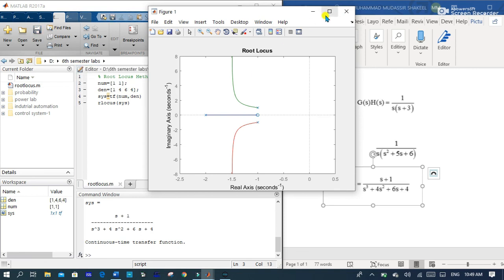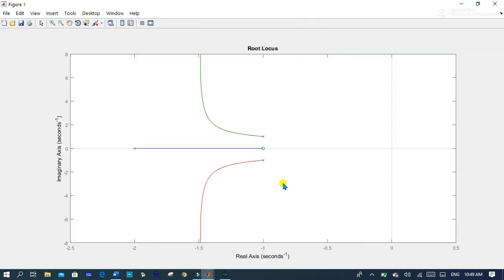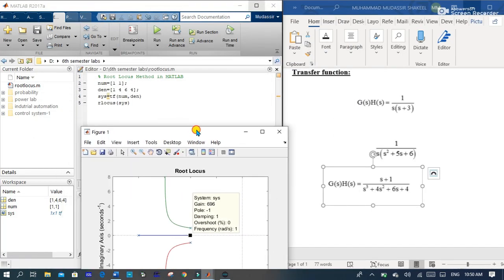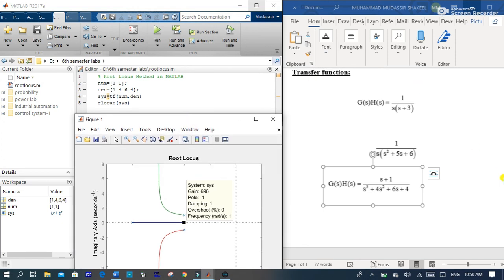Here you can see the root locus diagram of the third-order feedback system. It has one pole at minus two, two complex conjugate poles, and a zero at minus one. The breakaway point for this graph is located at the pole minus one. Since the locus is not crossing the imaginary axis, we don't have a value for that. I hope you liked this video and now understand what root locus is and how to draw it in MATLAB. Please subscribe to my channel. Thank you very much, stay blessed!